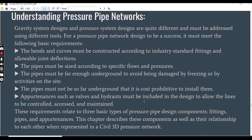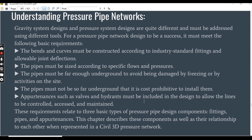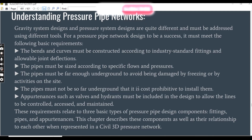The bends and curves must be constructed according to industry standard fittings and allowable joint deflections. The pipe must be sized according to specific flows and pressures. The pipe must be far enough underground to avoid being damaged by freezing or activities on the site, but not so far underground that it is cost-prohibitive to install. Appurtenances such as valves and hydrants must be included in the design to allow the lines to be controlled.